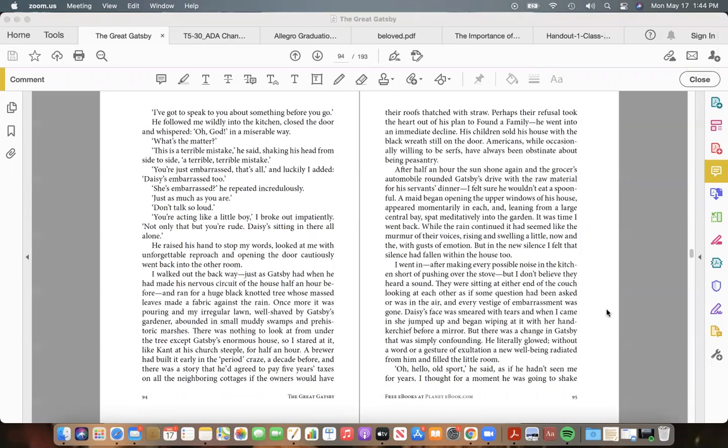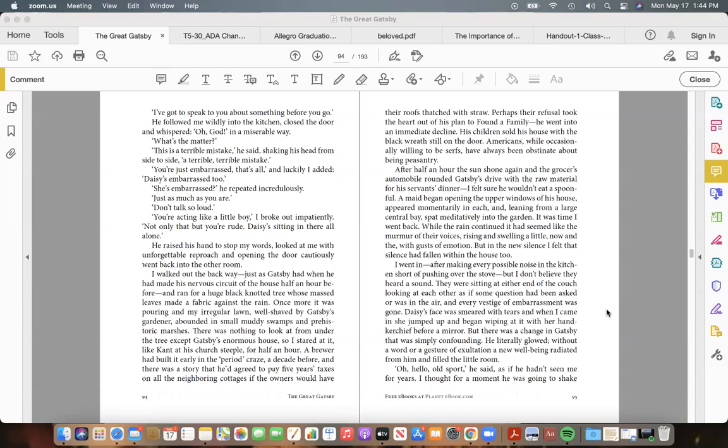After half an hour the sun shone again, and the grocer's automobile rounded Gatsby's drive with the raw material for his servants' dinner—I felt sure he wouldn't eat a spoonful. A maid began opening the upper windows of his house, appeared momentarily in each, and, leaning from a large central bay, spat meditatively into the garden. It was time I went back. While the rain continued it had seemed like the murmur of their voices, rising and swelling a little now and then with gusts of emotion.